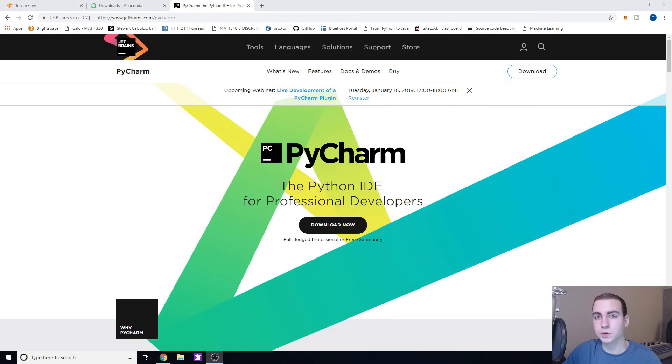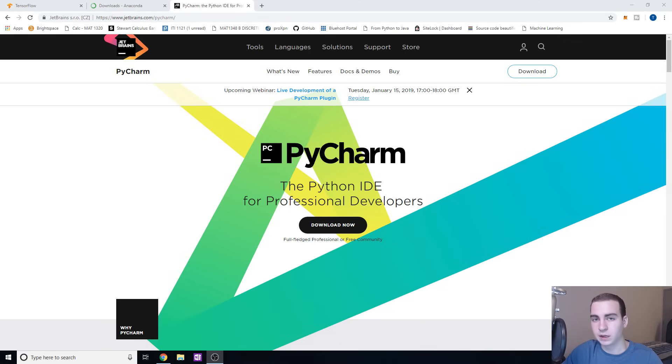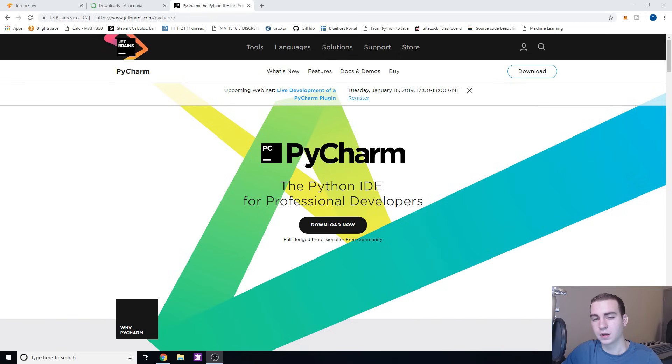Hello everyone and welcome to the first machine learning tutorial on my channel. You guys have been waiting a long time for this, so I appreciate it and hopefully it's going to be worth it for all of you.